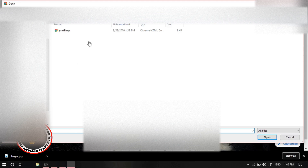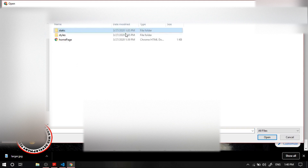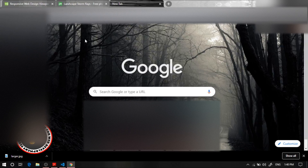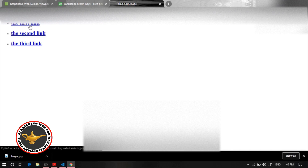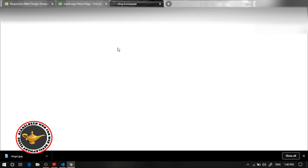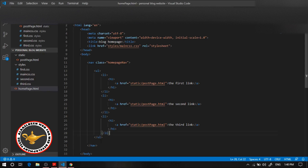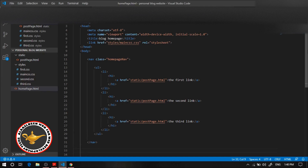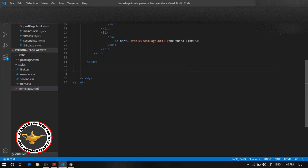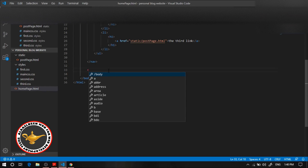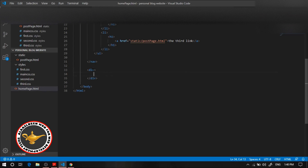Let's go over here to the personal blog website and go to the home page. We have all three links that will go to an empty post page. Now let's work on the second section, which is the post card section.